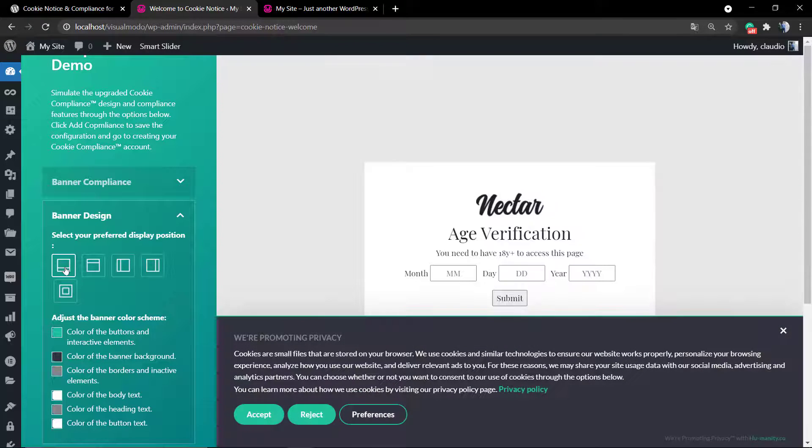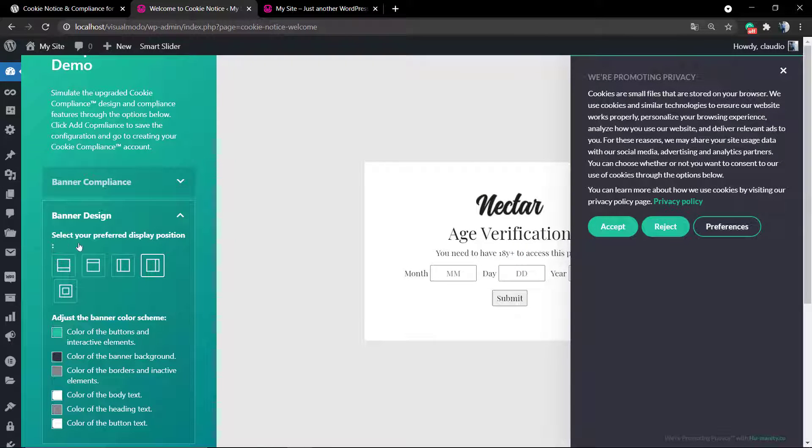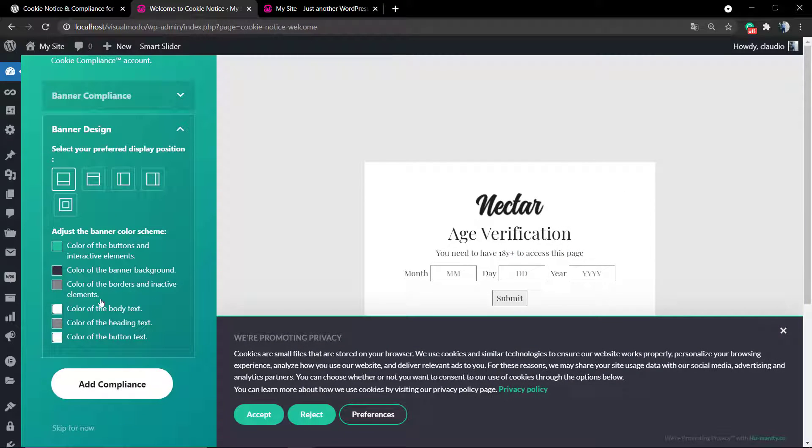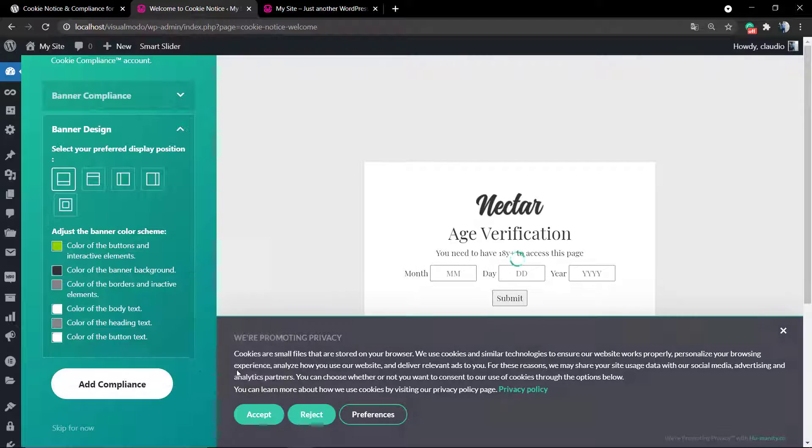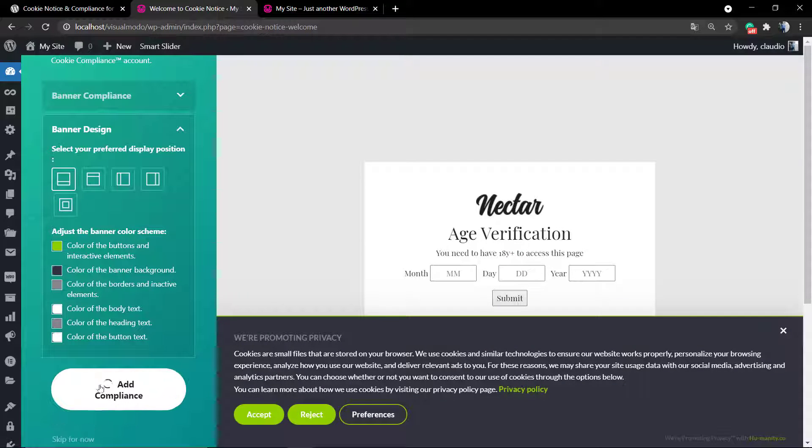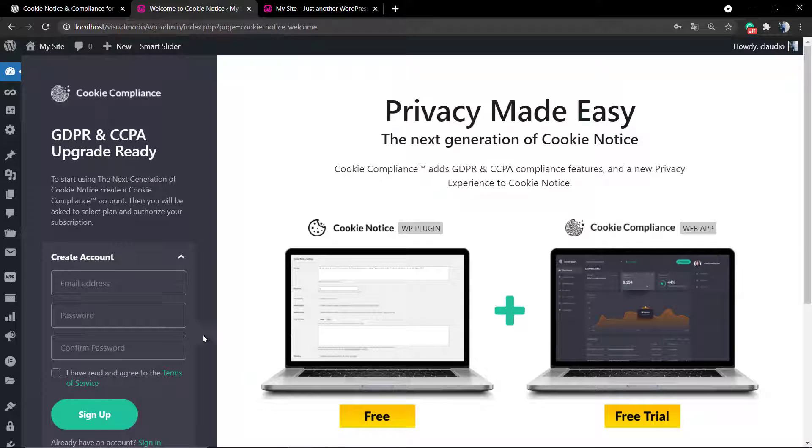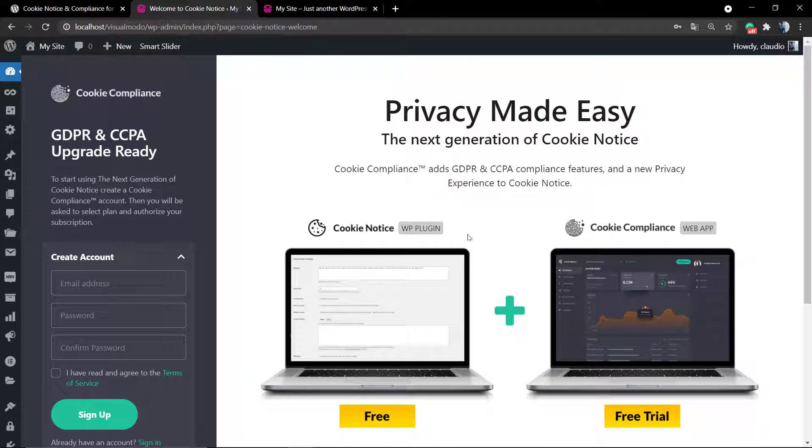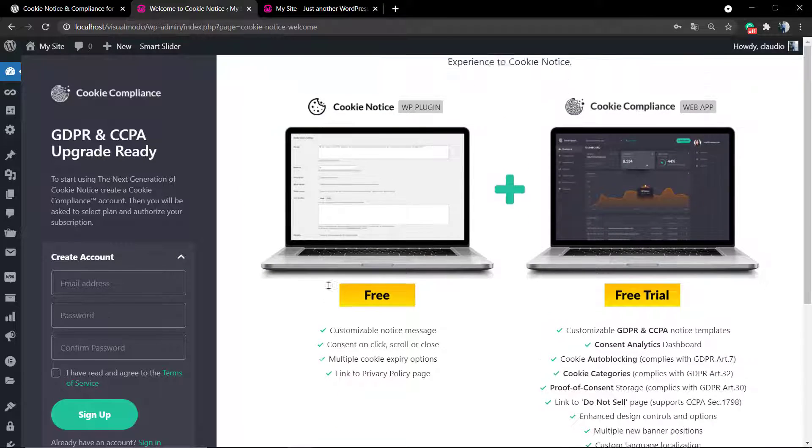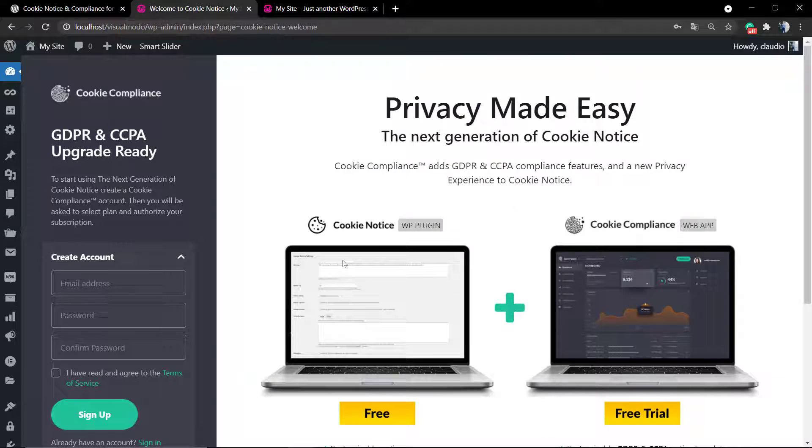In most of the sites that I've ever seen, it really appears at the bottom. You can change the colors, for example the border corners. If you click on Add Compliance, you're going to be directed to a page where you can create an account to complete your purchase, but we're going to stay on the free version.